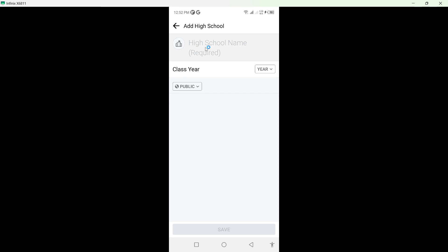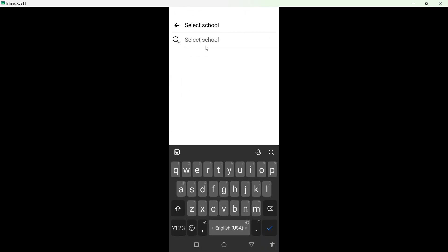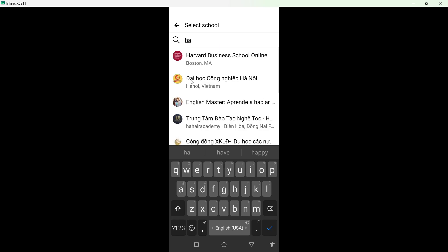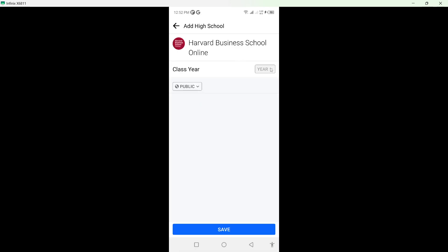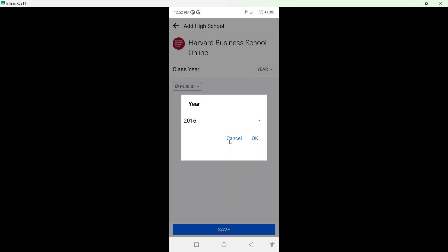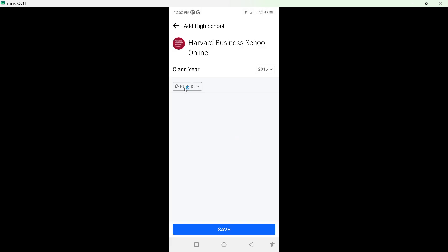want to add high school. Here you need to search for the name, so I'm going to search for a random name. So I think this one, okay. You can select year from here, okay. And here you can see